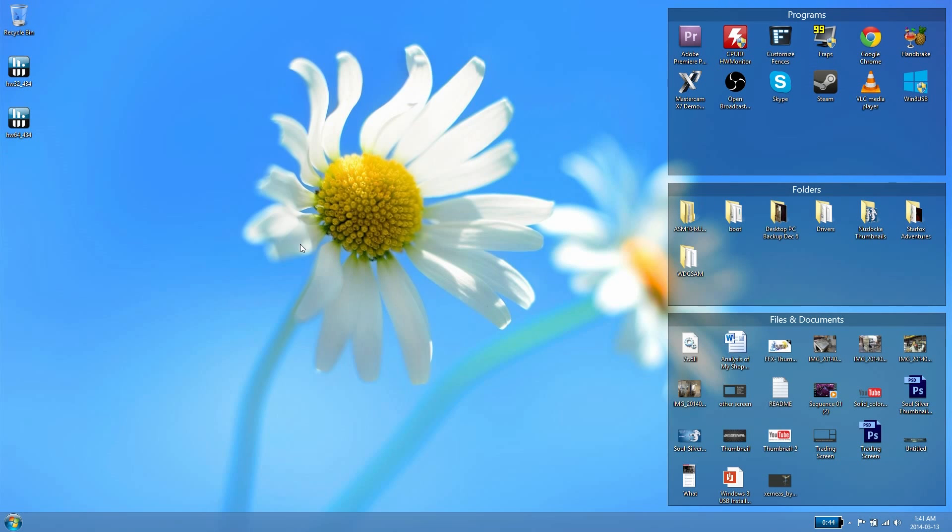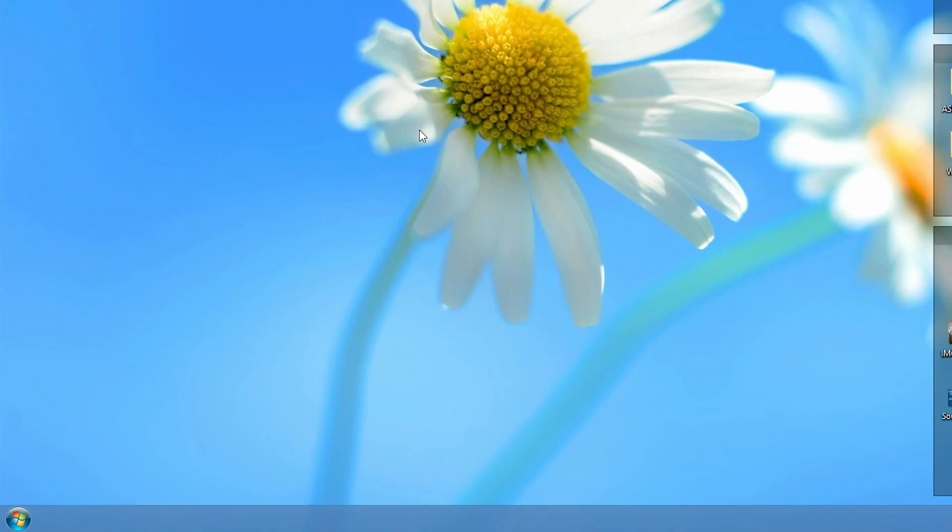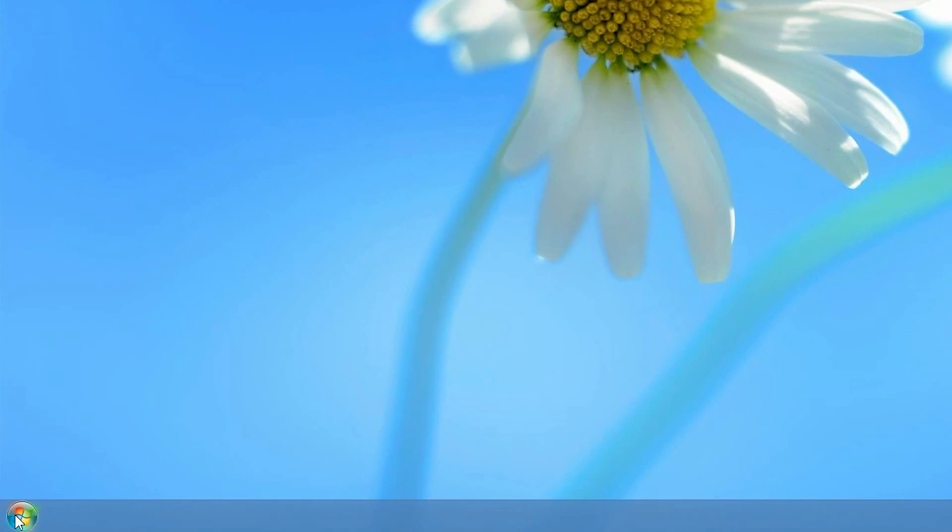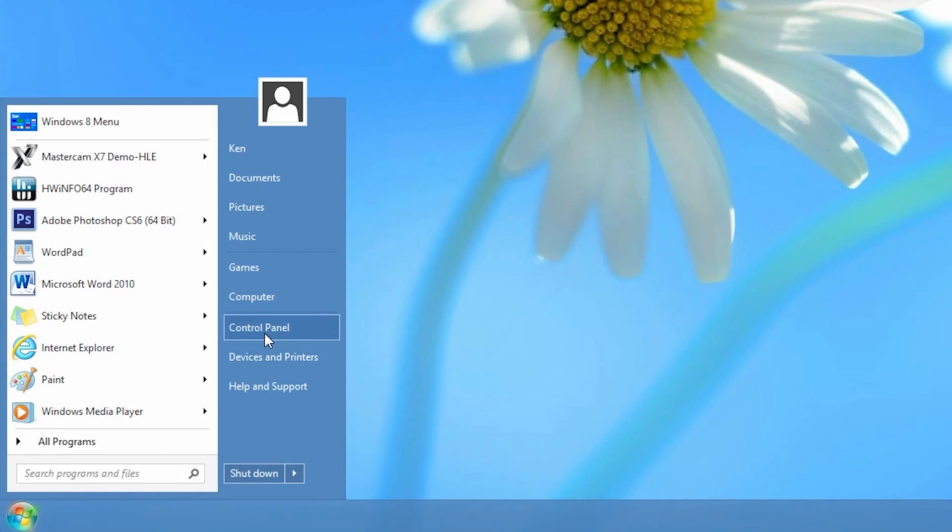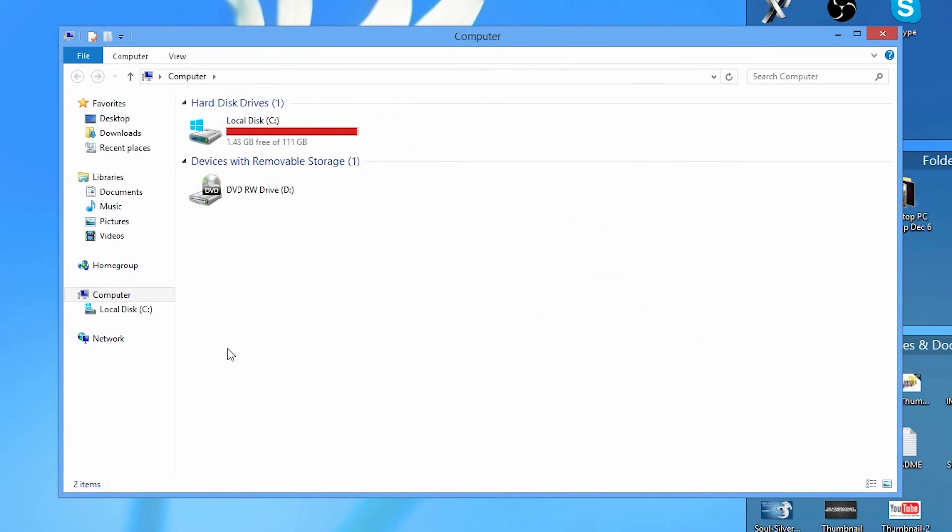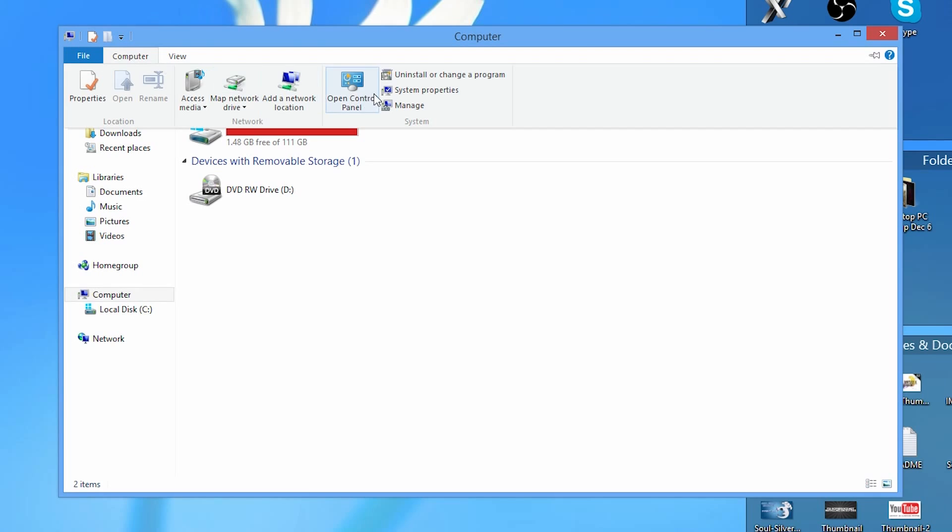To figure this out, we're going to go to the start menu and then go to computer. If you're running Windows 7 you'll see a tab up here and you want to click system properties. If you're on Windows 8 like I am, you'll have to take an extra step. Go to the computer tab and click system properties.